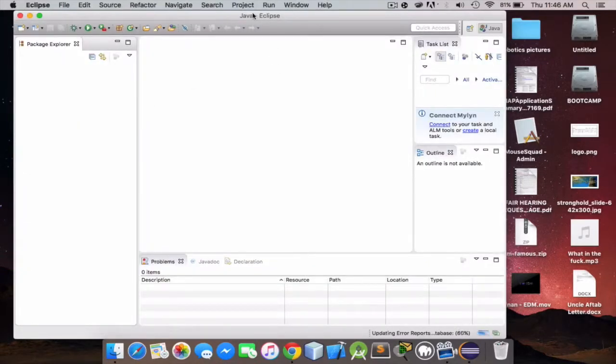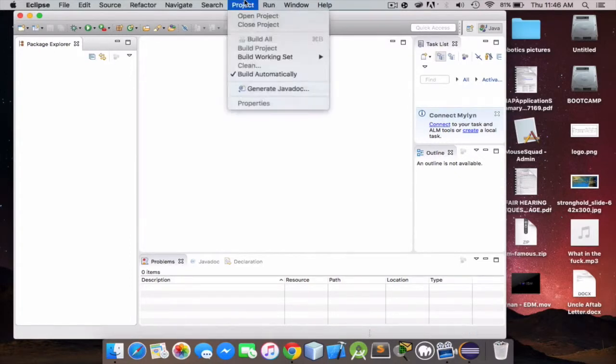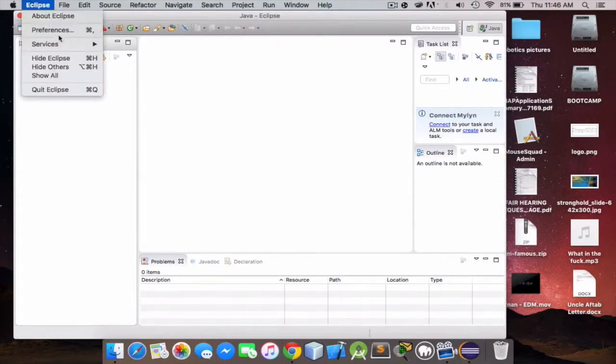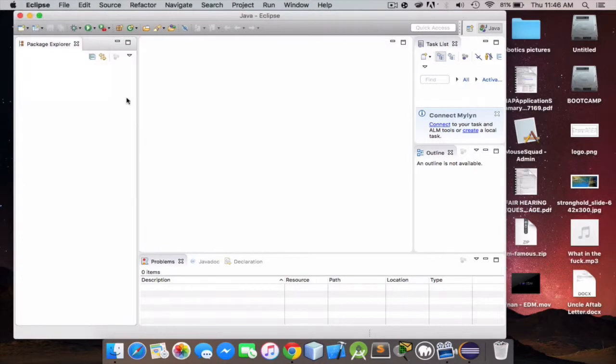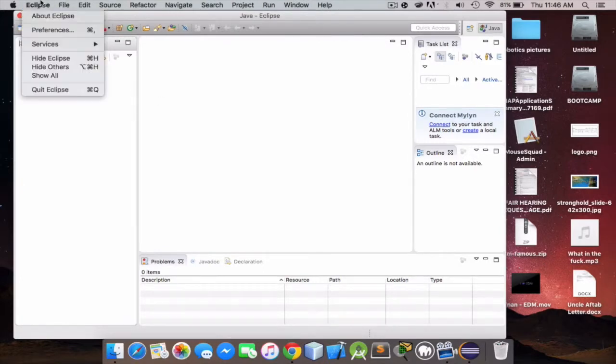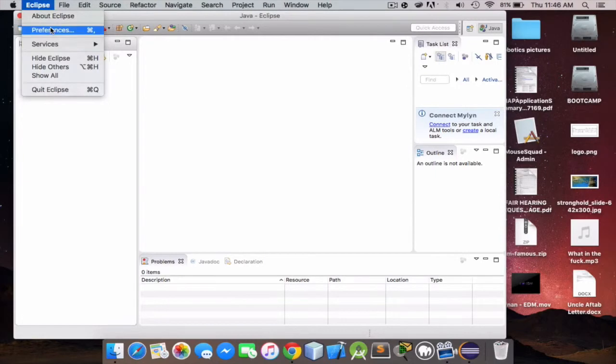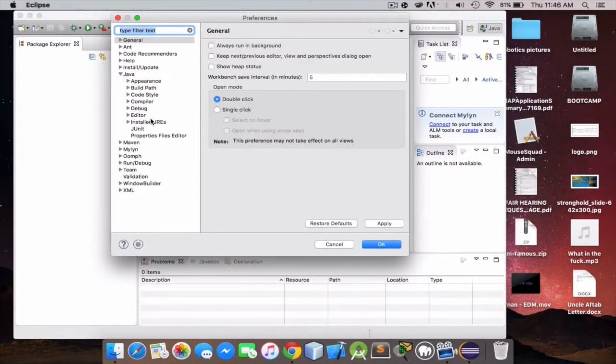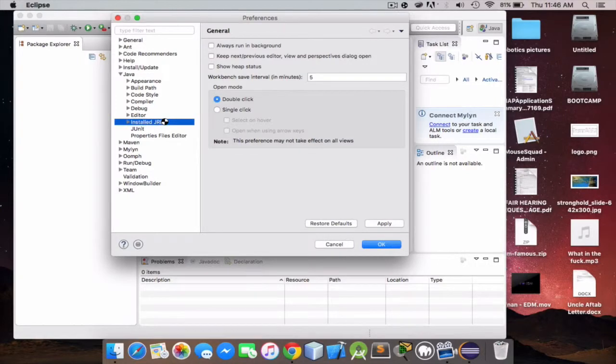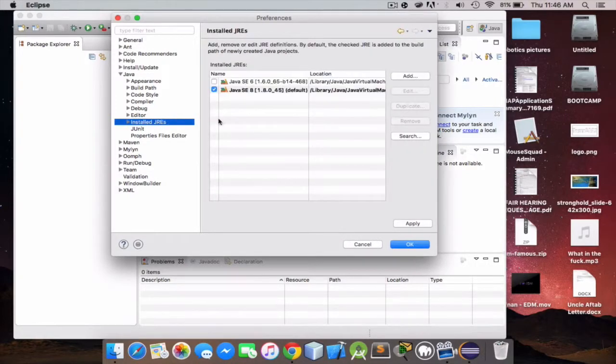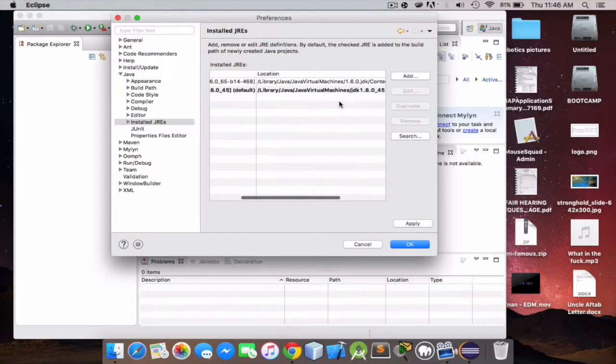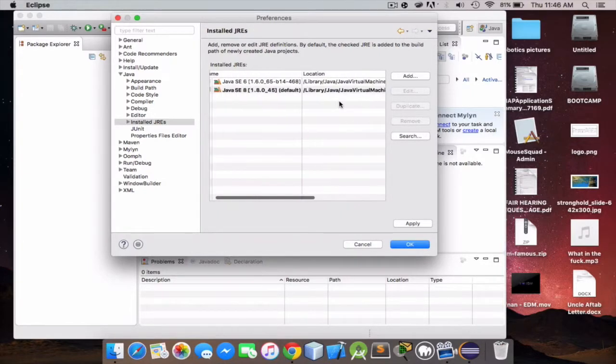From here we're gonna need to import our JRE files because for some reason it doesn't do it. So what we're gonna do is we're gonna go to Eclipse right here, and preferences. From here we're gonna go to Java, then install JREs. I believe it already got mine.